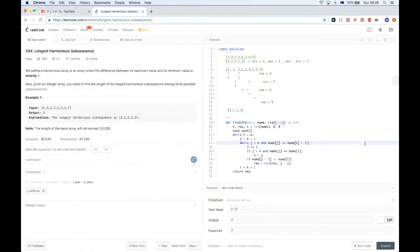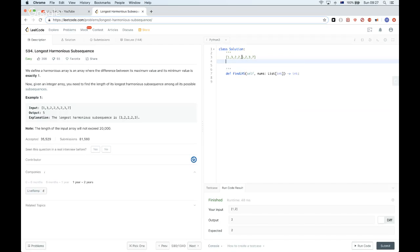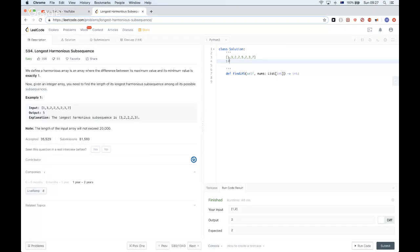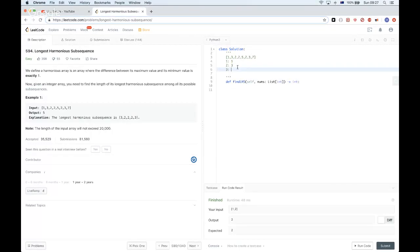There is another, simpler solution we can use. The pointer approach is a little complex, so let's try another solution using a hash map. The idea is: we have a hash map where each key is a value from the array and we count the occurrences of each value. So 1 occurs once, 2 occurs three times, 3 occurs two times, 5 occurs once, and 7 occurs once.